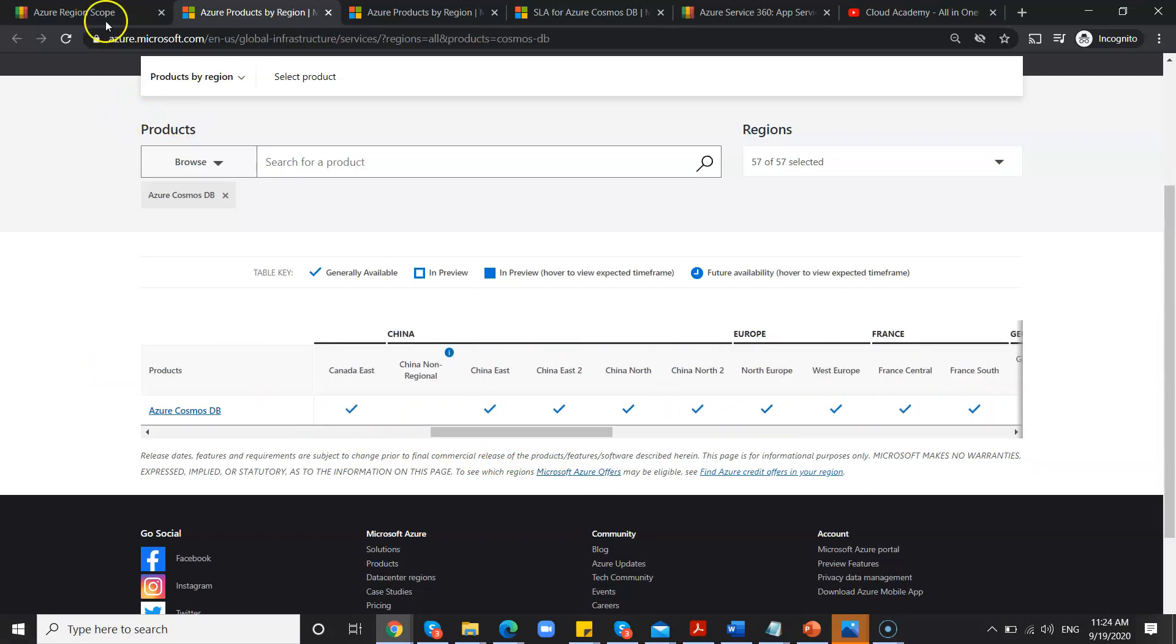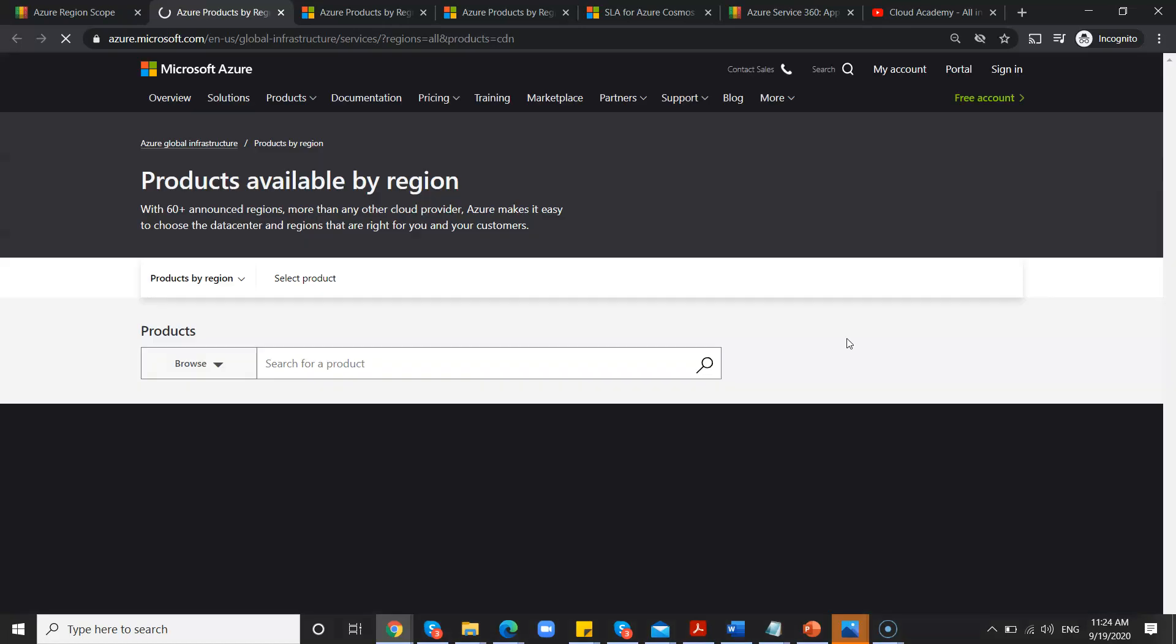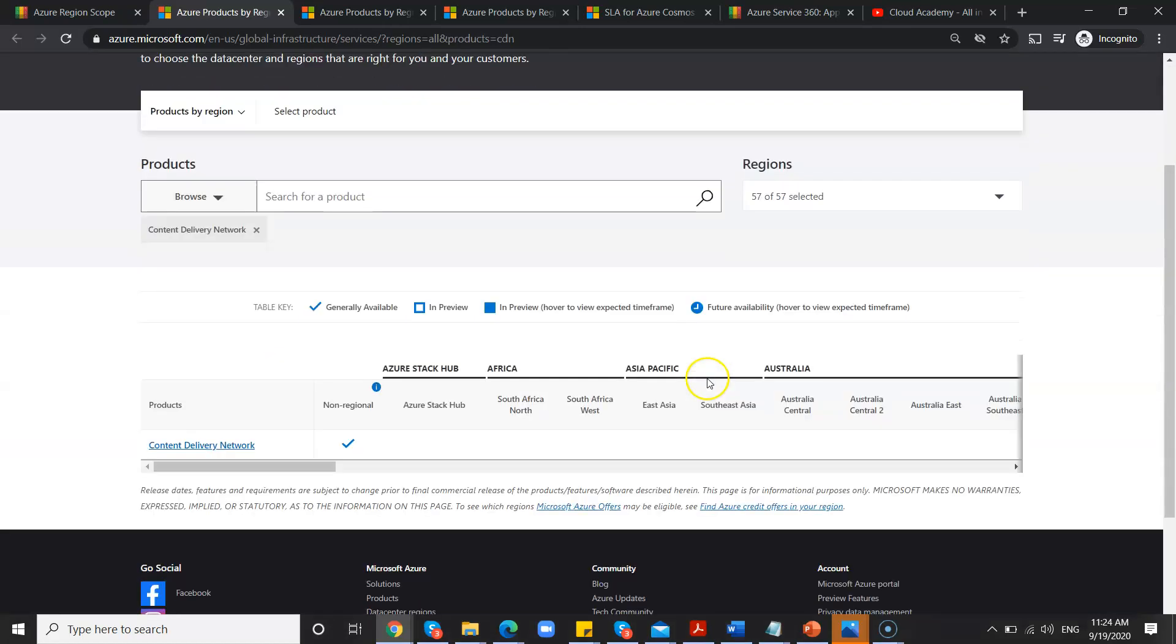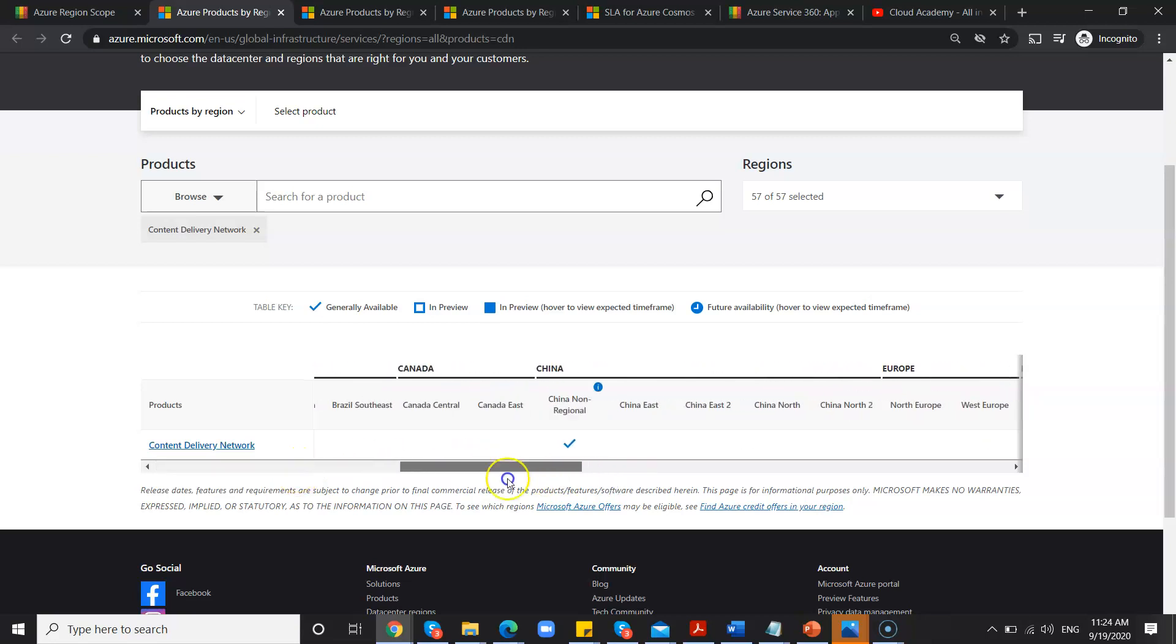Azure Cosmos DB is available for all these regions. But whereas few features are not region-specific, there you don't see anything, just non-regional. That means it is available across the globe.